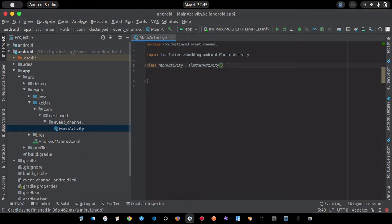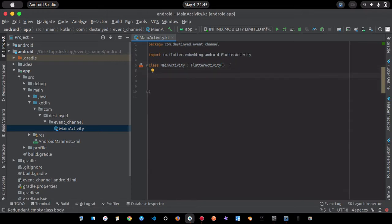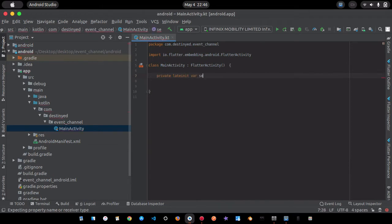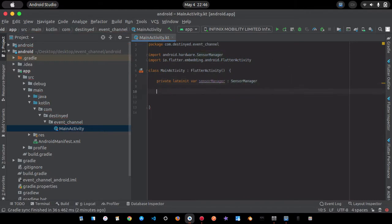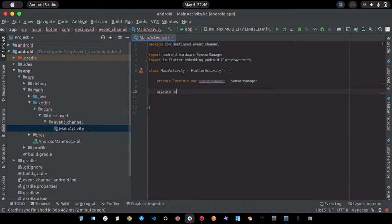Currently the MainActivity just extends FlutterActivity — it's an empty file. I'm going to extend it to implement two additional classes: SensorEventListener and EventChannel.StreamHandler. But first, I'll create some variables. I'll use a private lateinit var for the SensorManager class, and I need to import it.